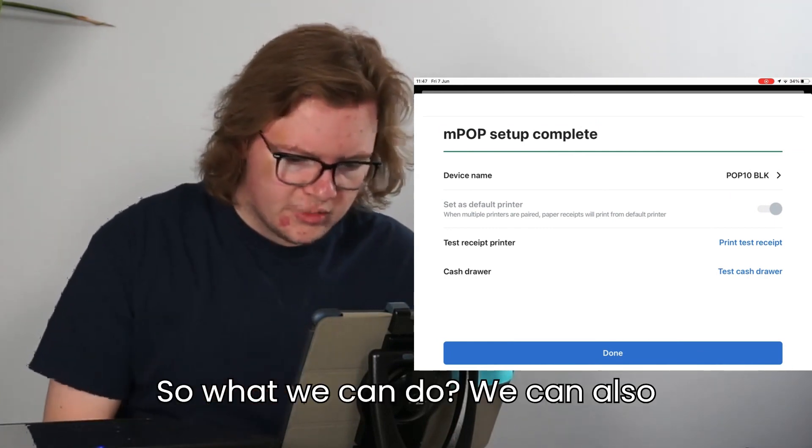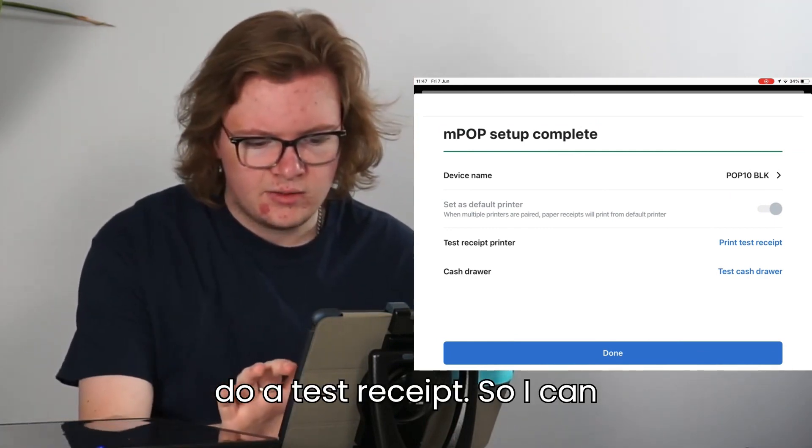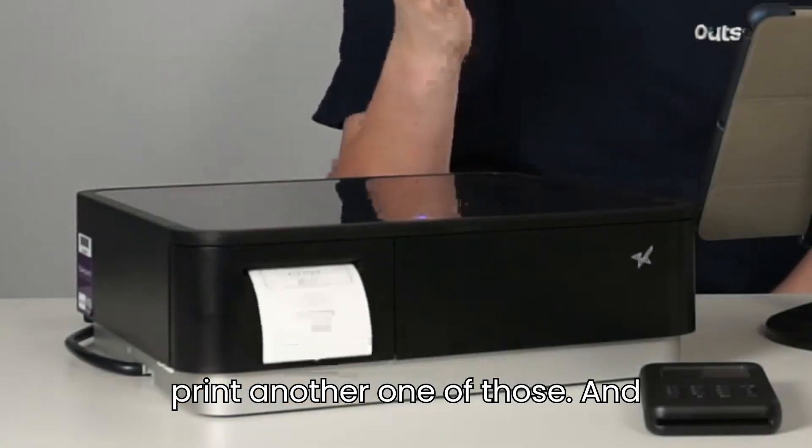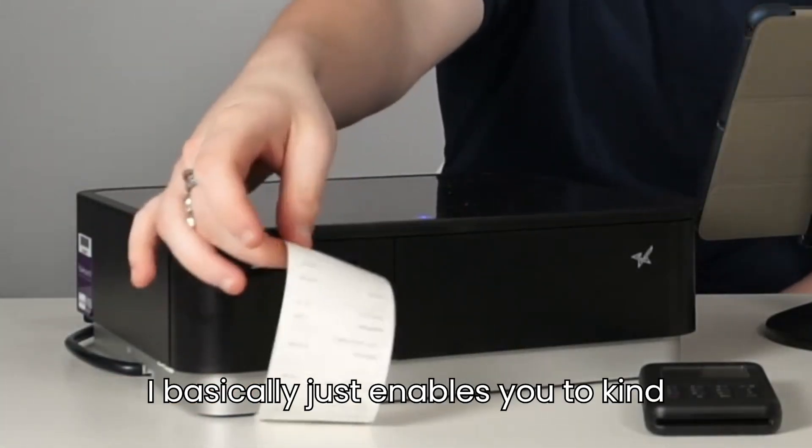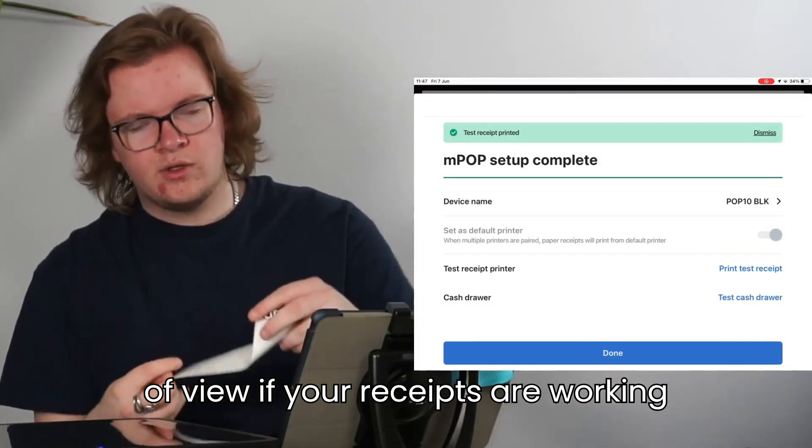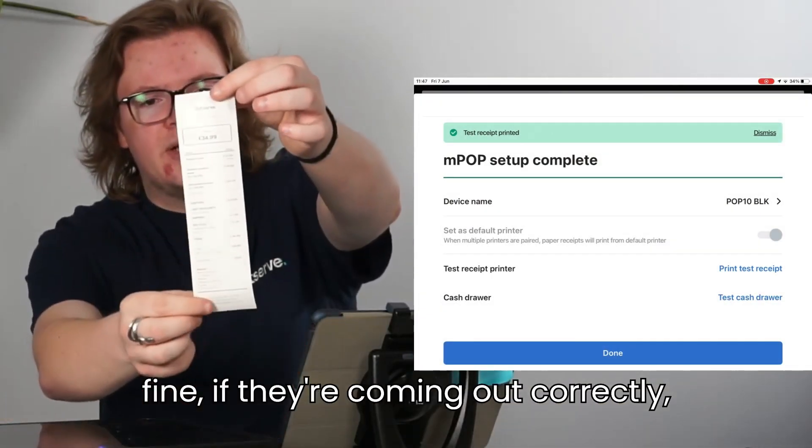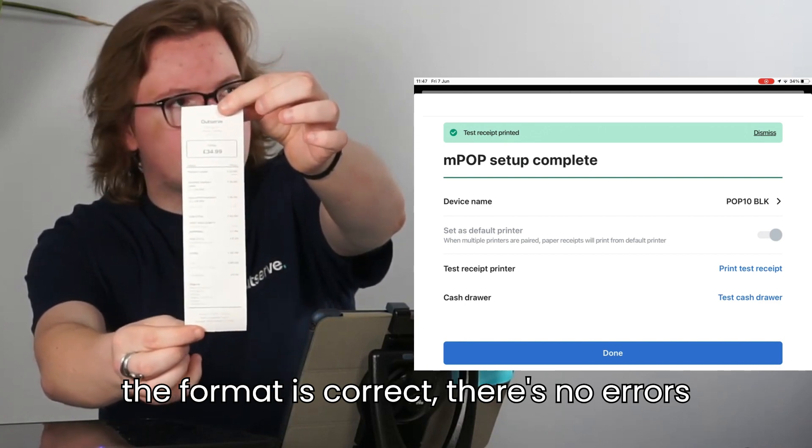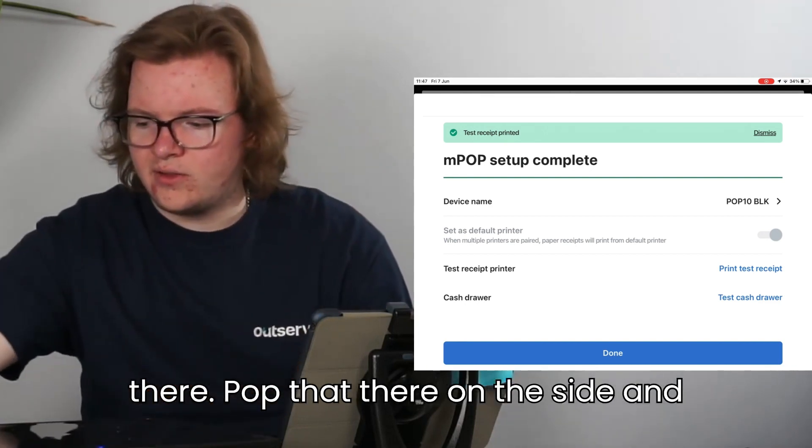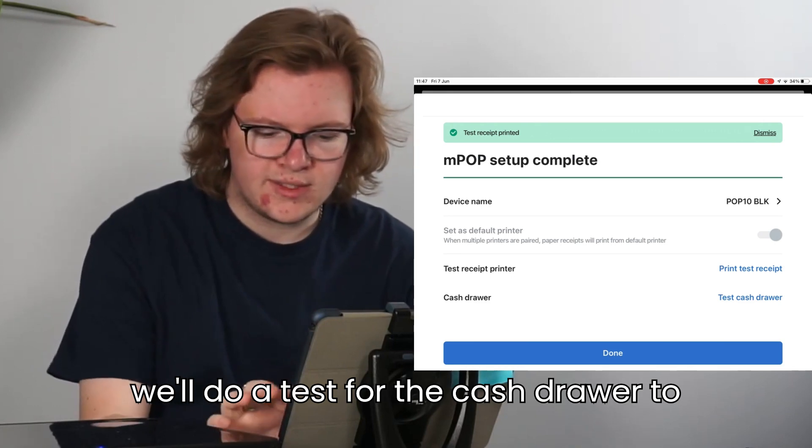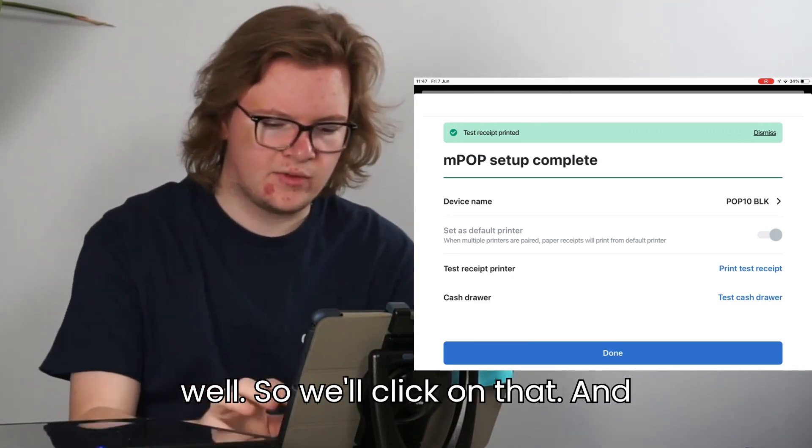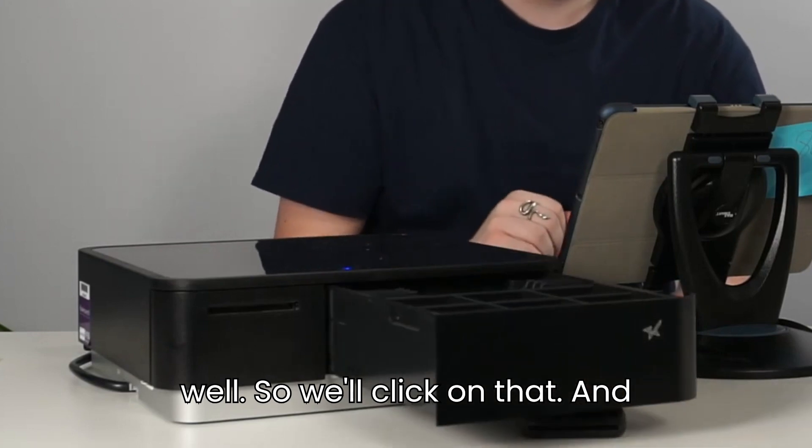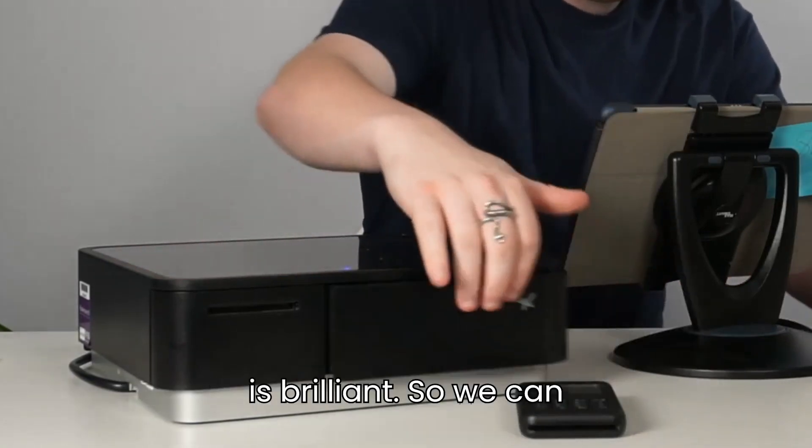So what we can do, we can also do a test receipt, so I can print another one of those. That basically just enables you to view if your receipts are working fine, if they're coming out correctly, the format is correct, there's no errors there. Pop that there on the side and we'll do a test for the cash drawer to know that it works successfully as well. So we'll click on that. And that's just popped open as well, which is brilliant.